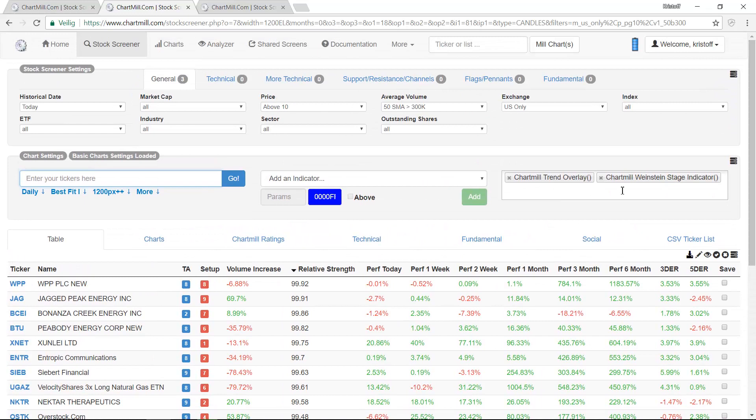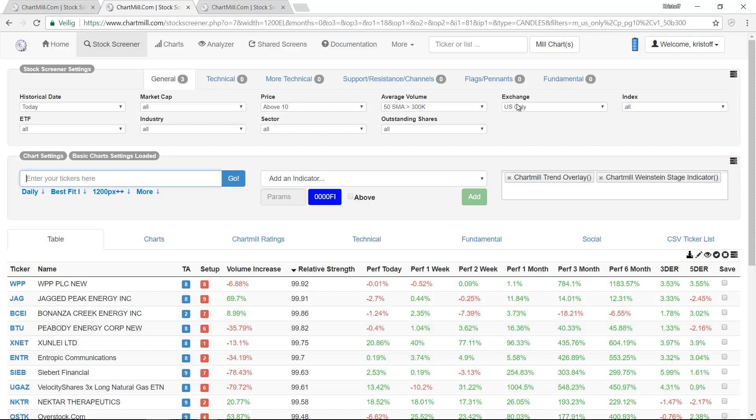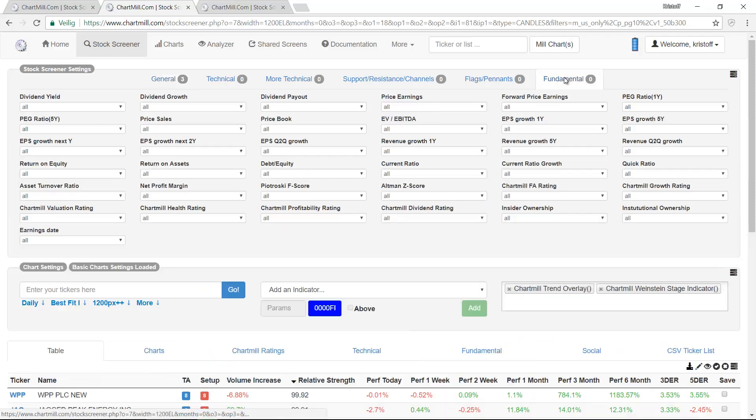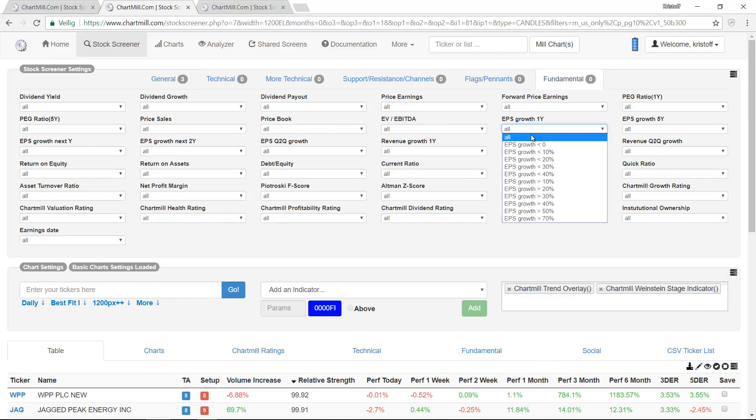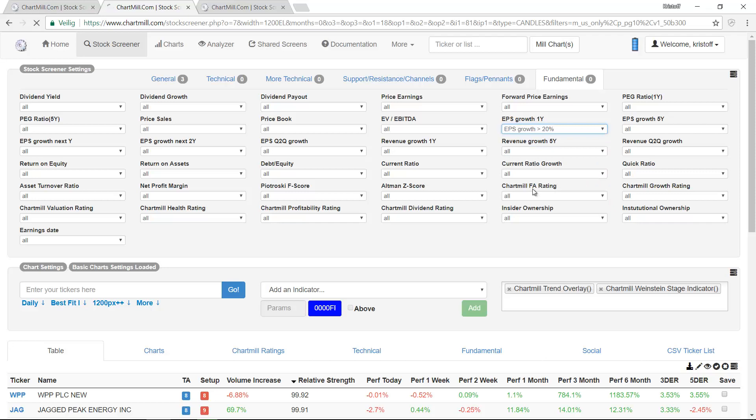Now we are going to set up a number of basic filters that are necessary to identify those typical characteristics of growth stocks. To do so we select the tab Fundamentals. This screen may seem rather overwhelming due to the number of filters available but we will only use those needed to find growth stocks.